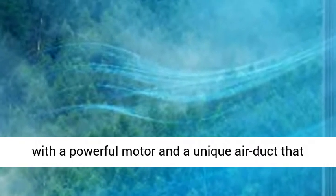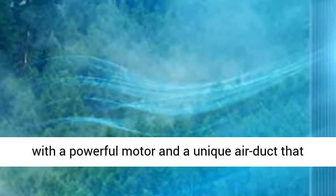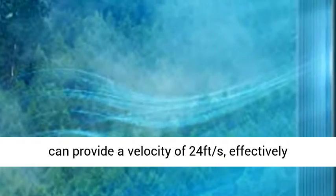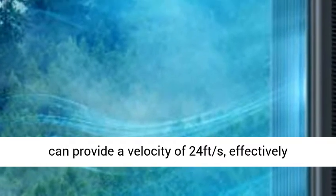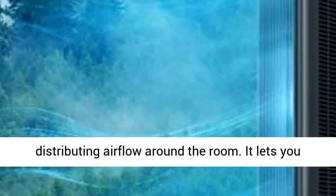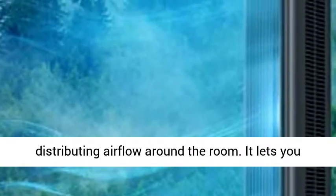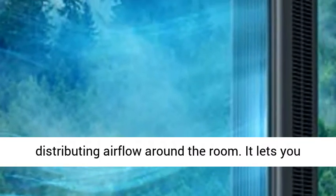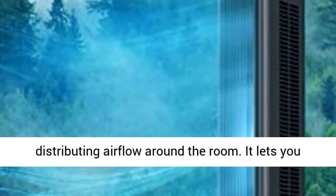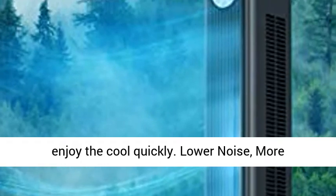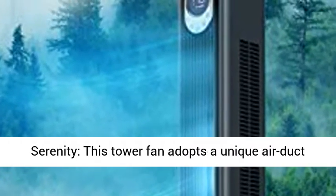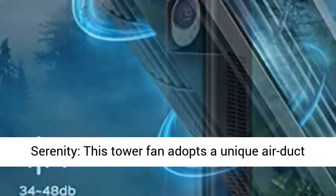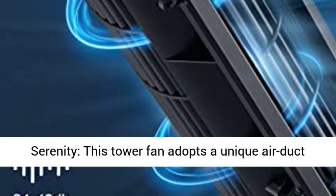24 feet per second velocity. This tower fan is equipped with a powerful motor and a unique air duct that can provide a velocity of 24 feet per second, effectively distributing airflow around the room. It lets you enjoy the cool quickly.